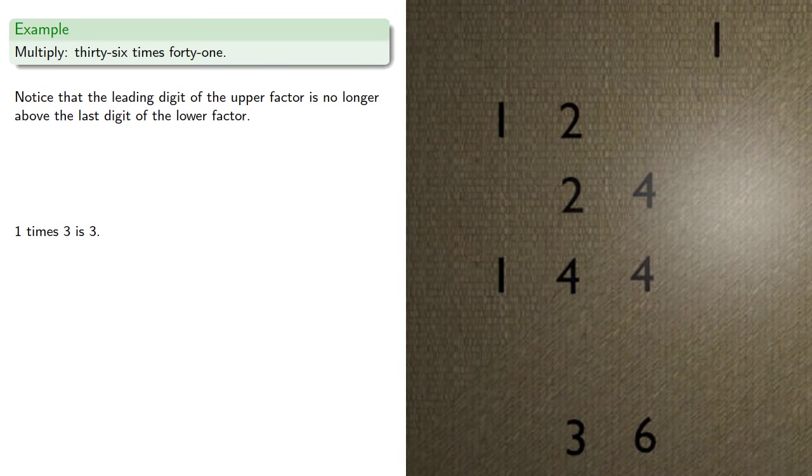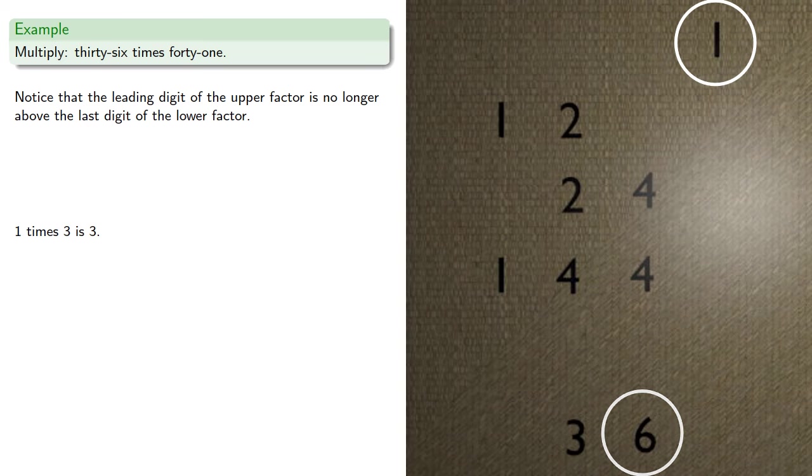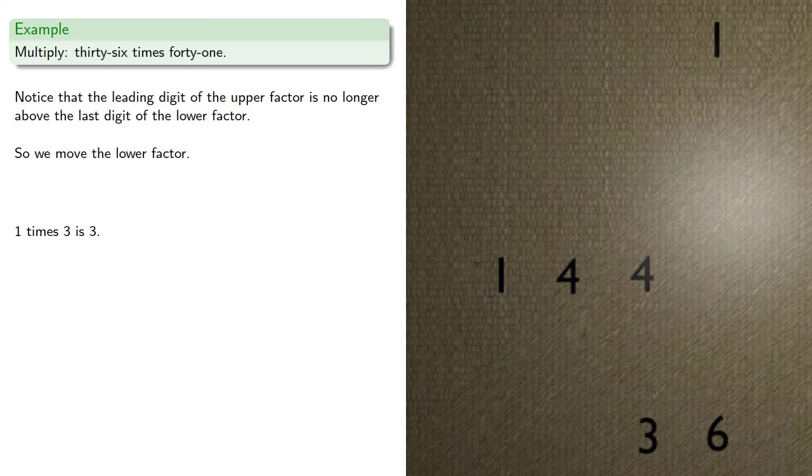Notice that the leading digit of the upper factor is no longer above the last digit of the lower factor, so we move the lower factor and repeat.